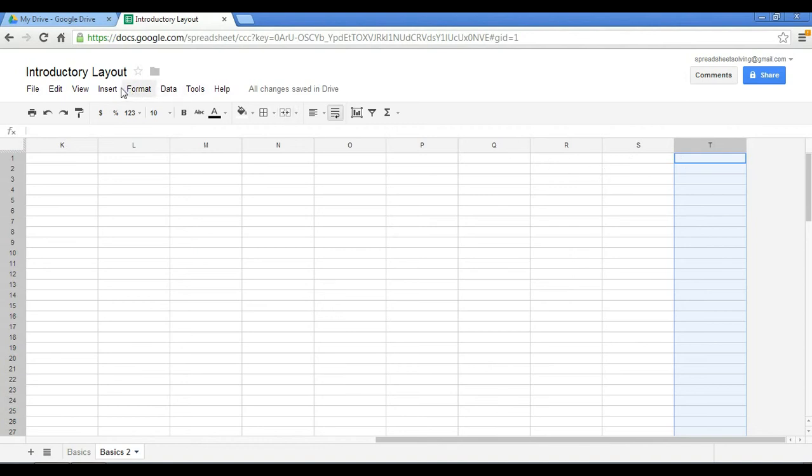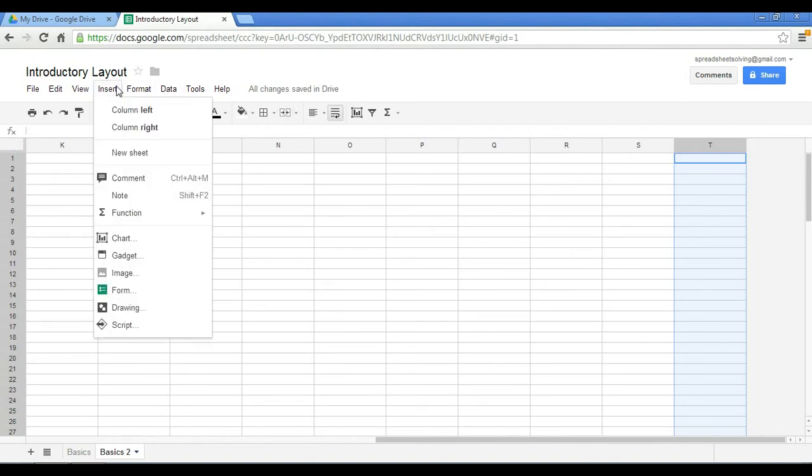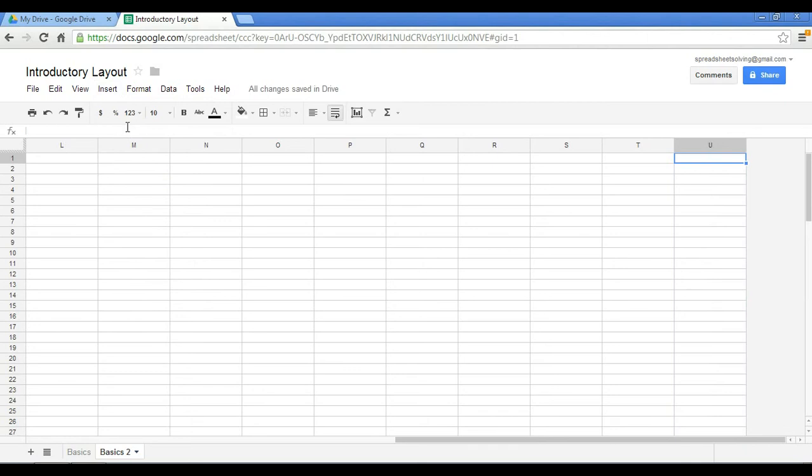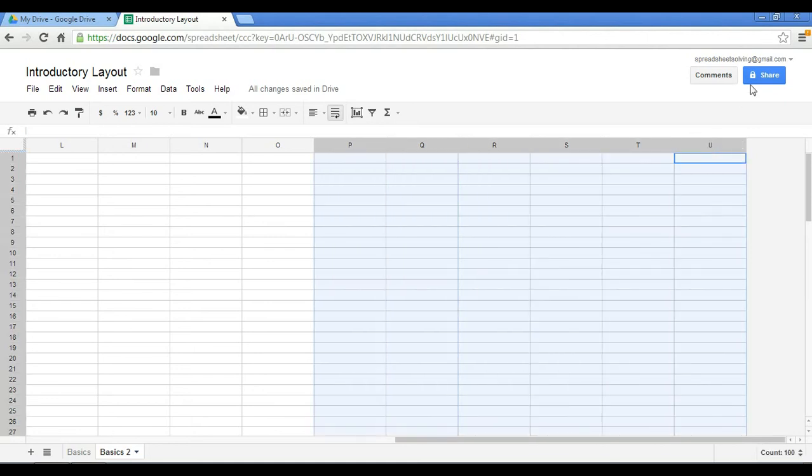Go here to your menu bar and click on Insert. And at that point, I want to add a column to the right of column T. So when I do that, you will see that column U has very appropriately been added.